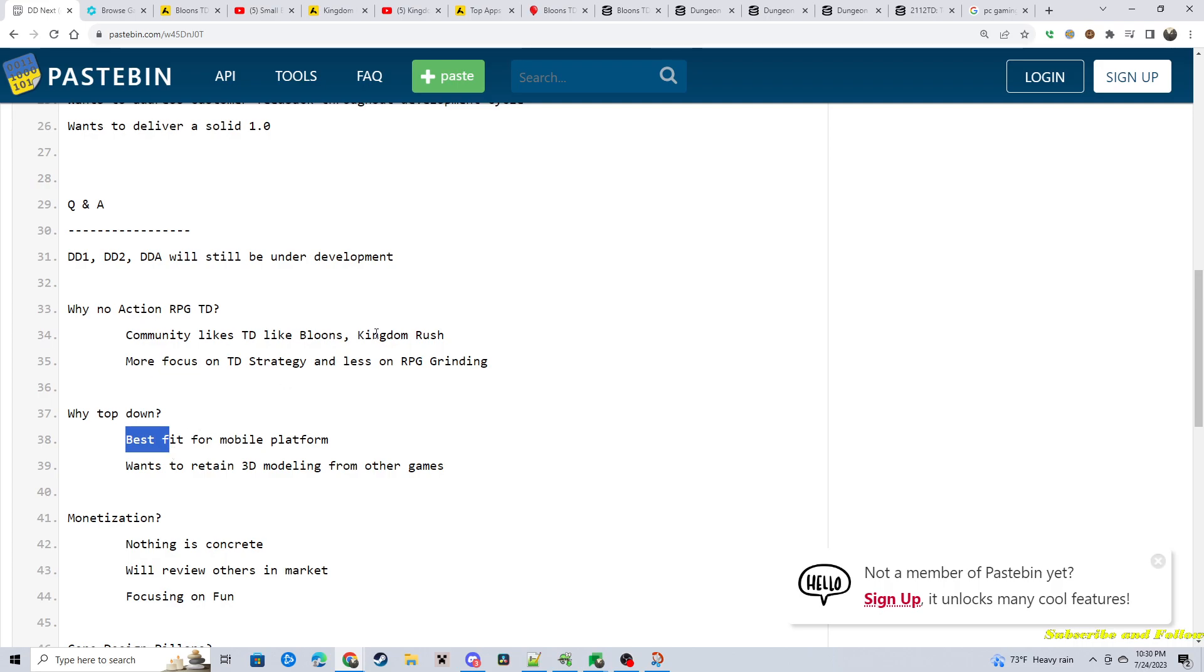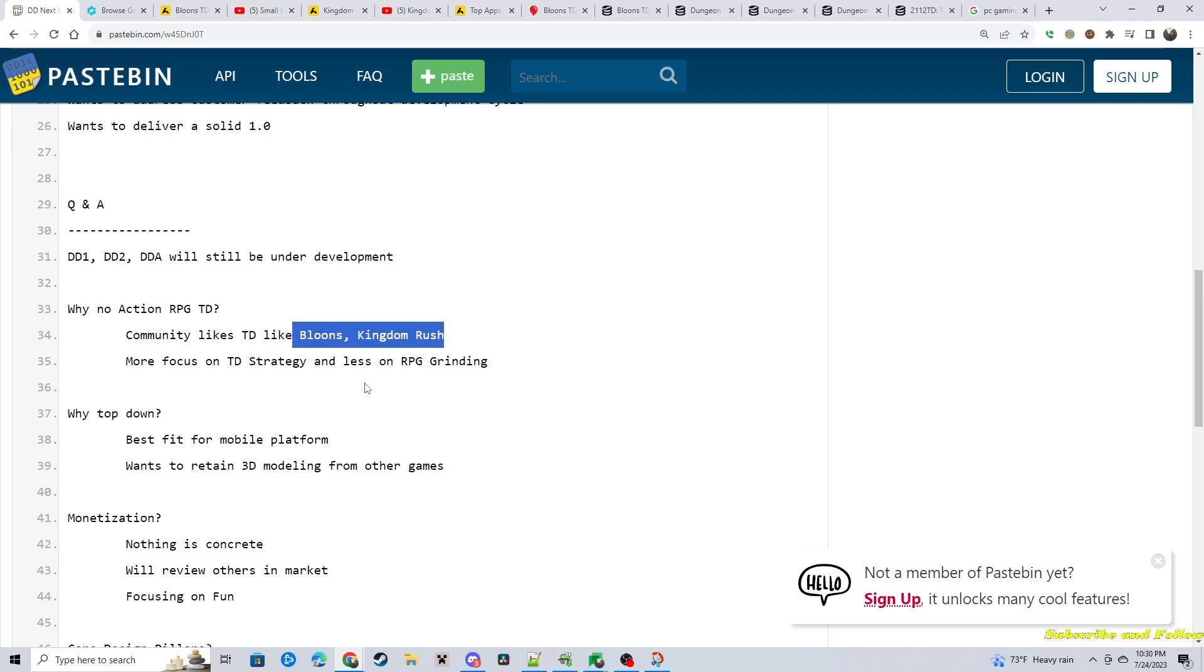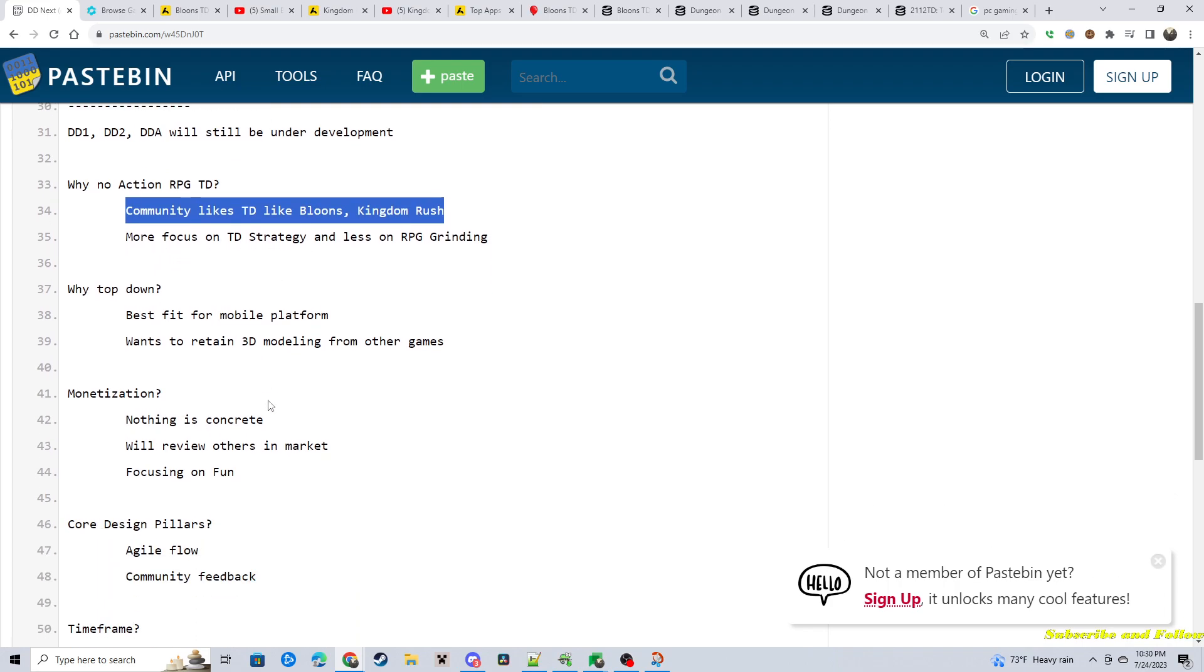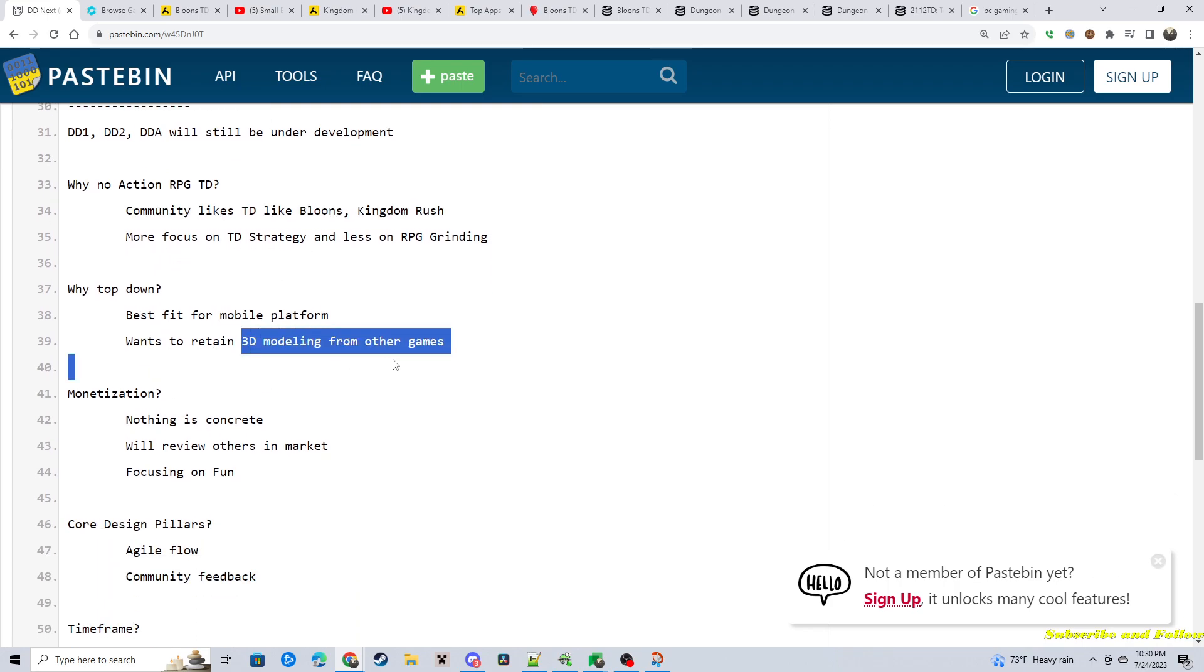I play both of these games. Both of these games are installed on my phone. When I go on a cruise, or I don't have access to the internet, I download the latest tower defense game, because that's what I like to do, and play. So I completely understand where they're coming from on this. They want to retain some of the 3D modeling from other games. So I don't know how that'll exactly work out.